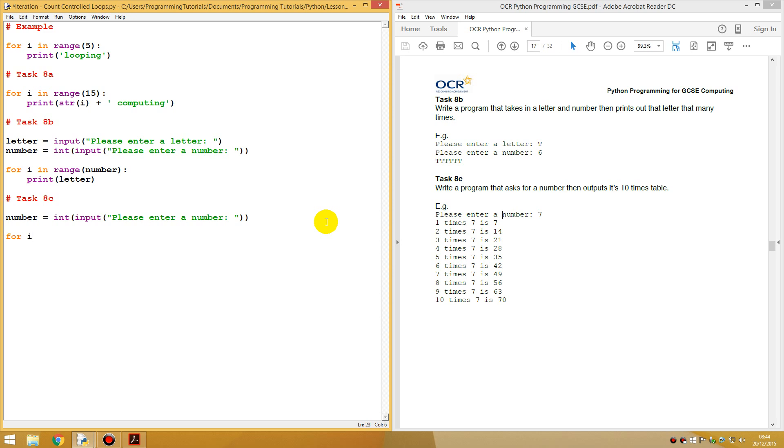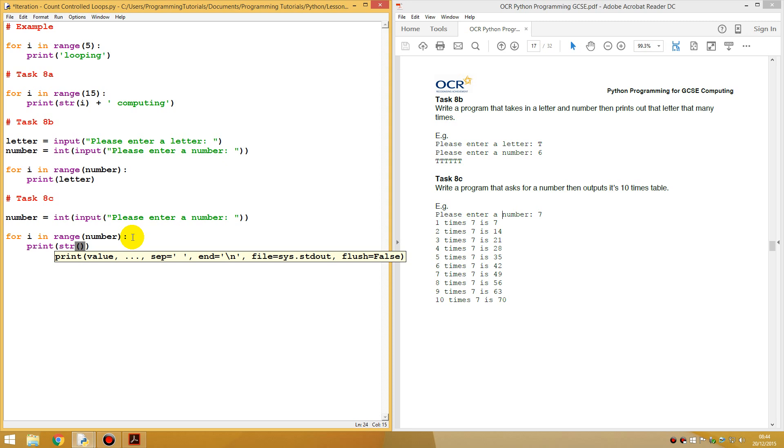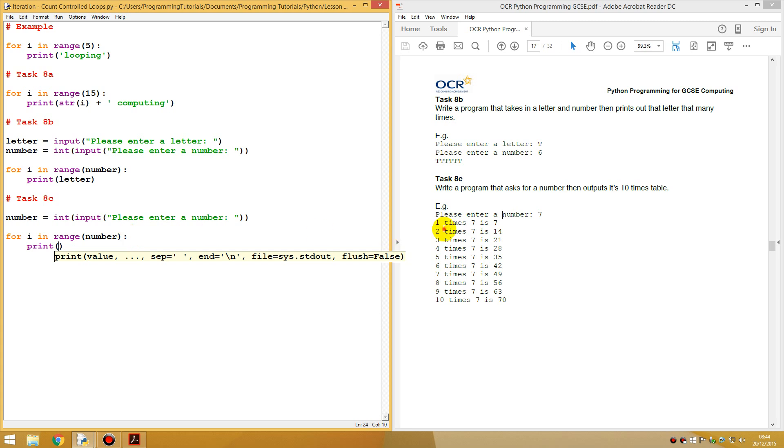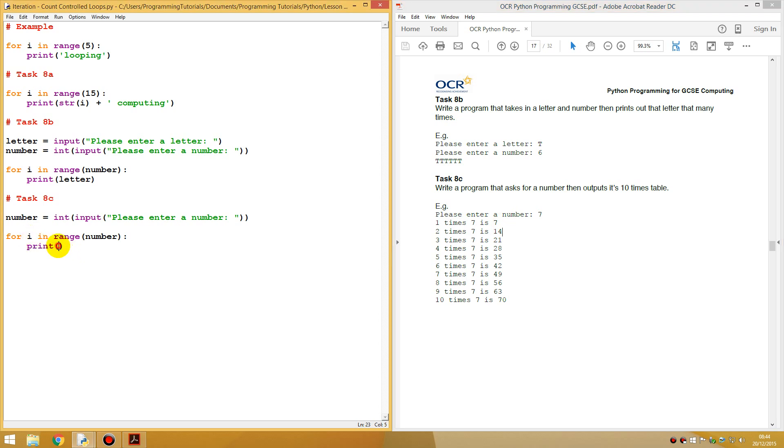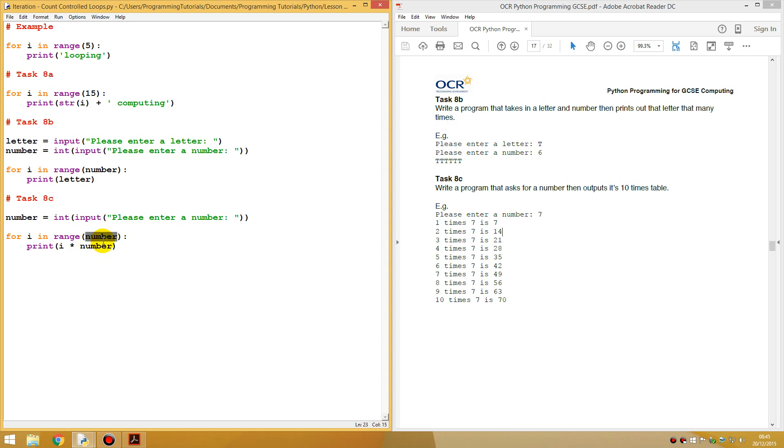I want to do for, I want to do, now we could do I, for I in a range of the number. What we could say is print, string. They're saying one times seven is seven. What we could do is we could always make this print I. I'm just going to check this to make sure that this works.